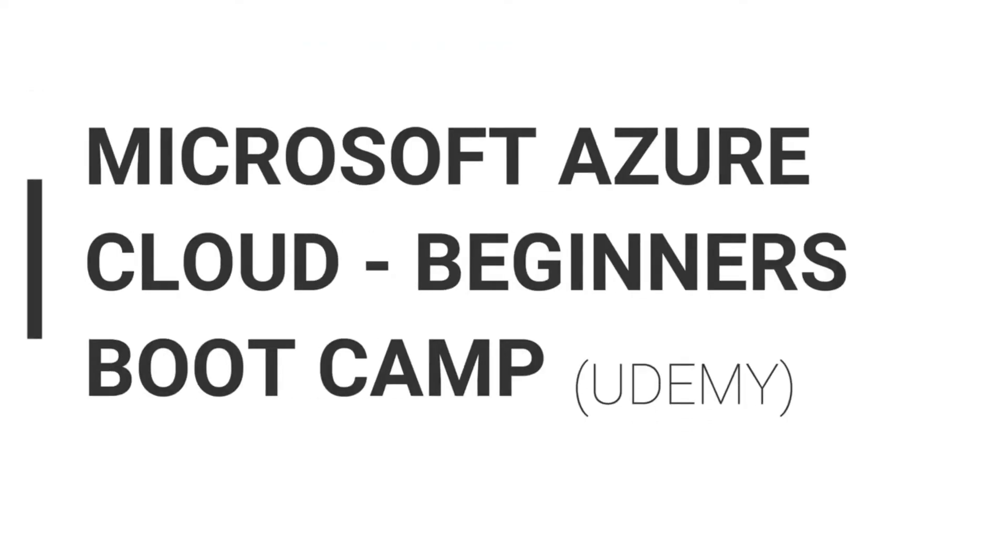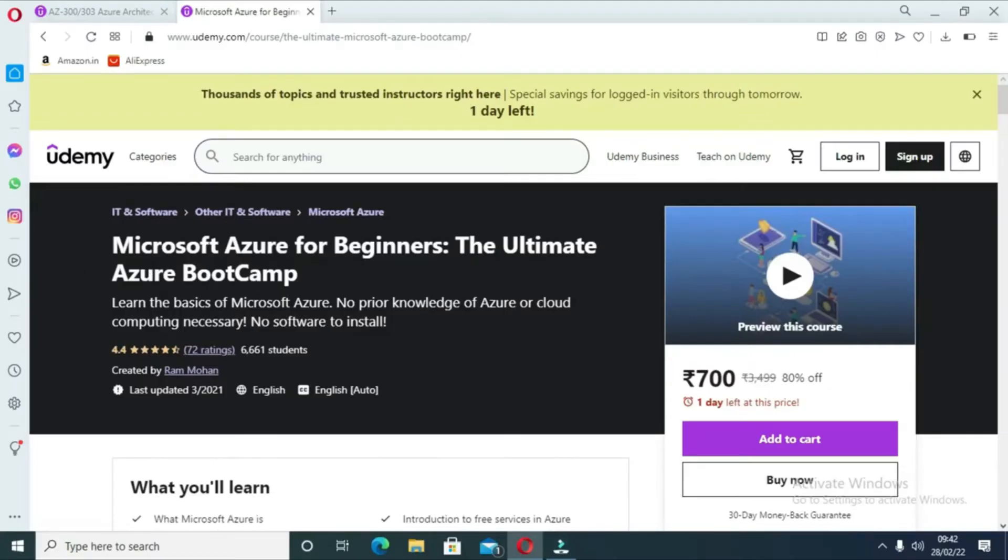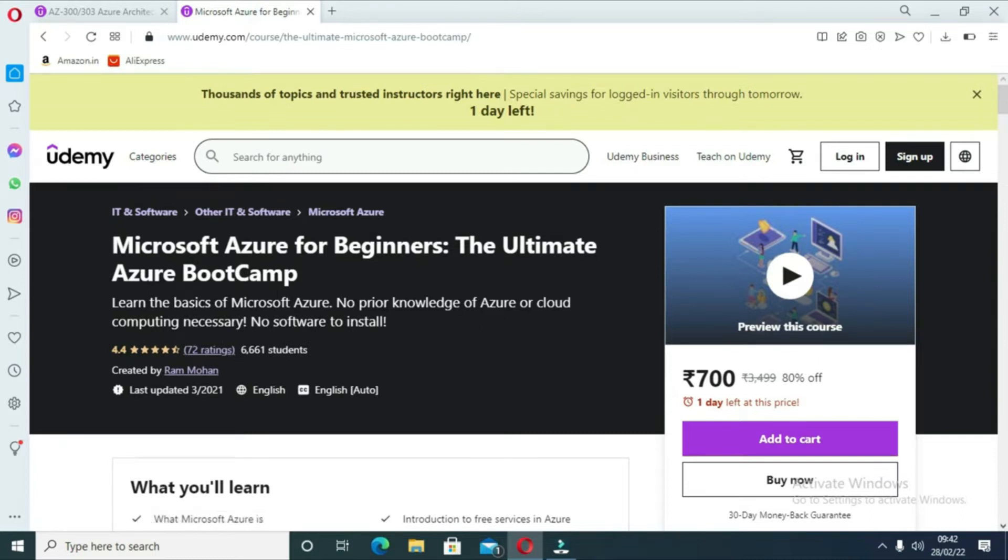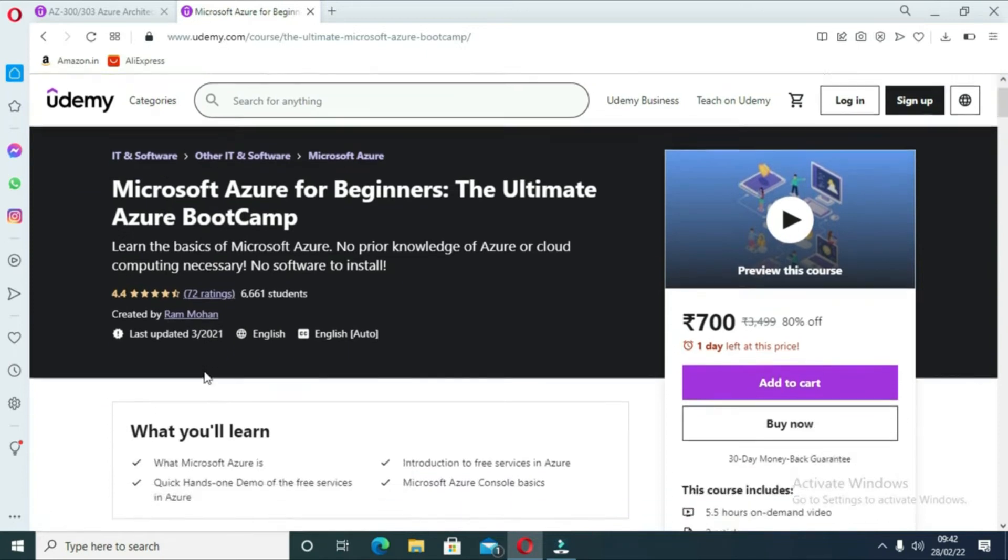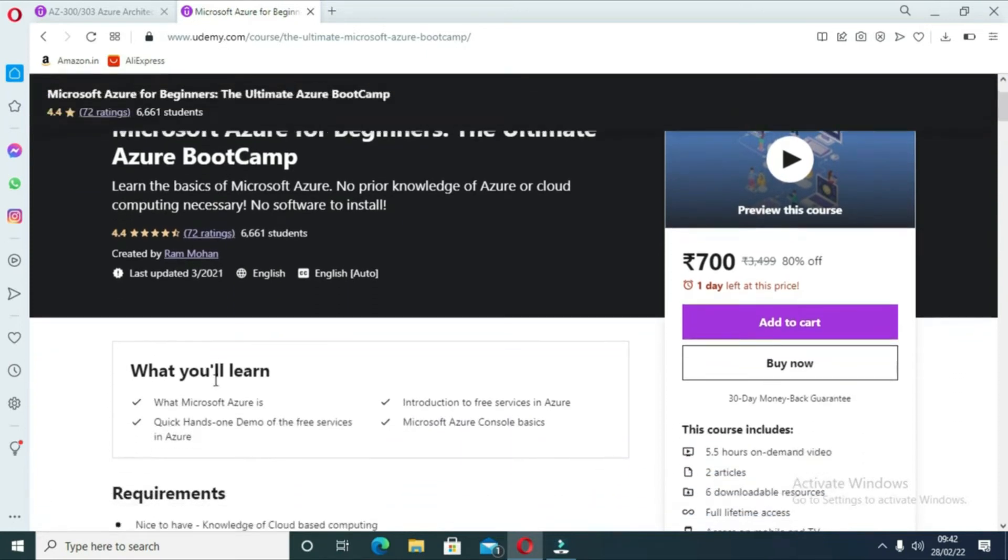The next course is Microsoft Azure Cloud Beginner Bootcamp by Udemy. If you want to be an expert with Azure, this is an online course you should join. This course has a total of 12 sections. During the course you will see an introduction to Azure storage services architecture, Internet of Things, deliver application integration on Azure, an introduction to Azure security, and some more sections.